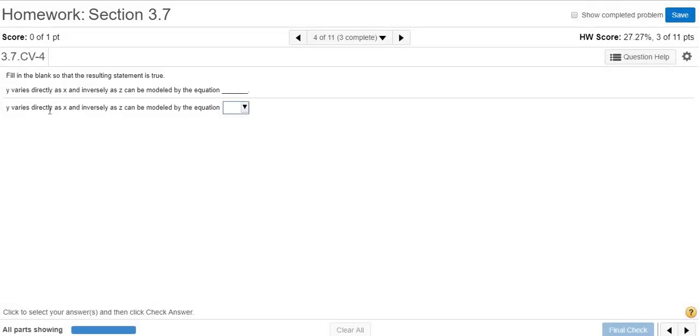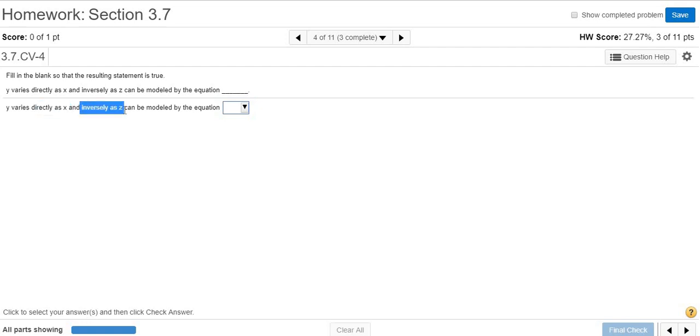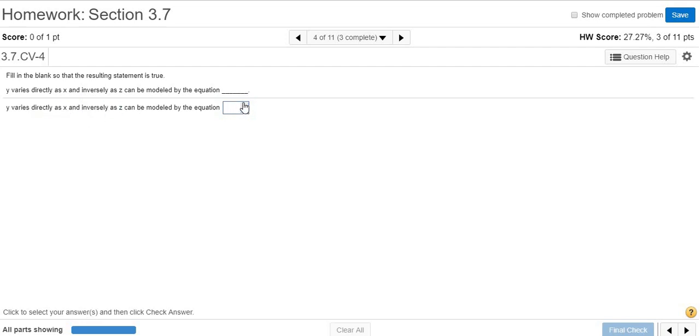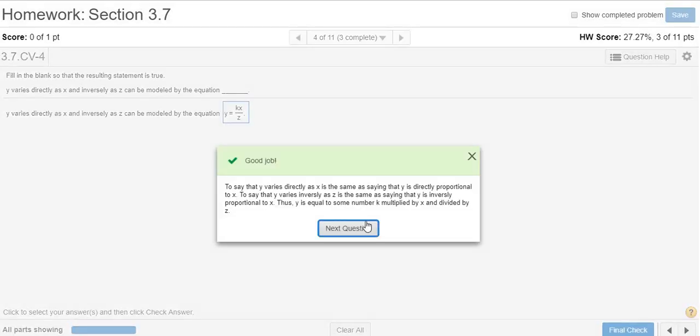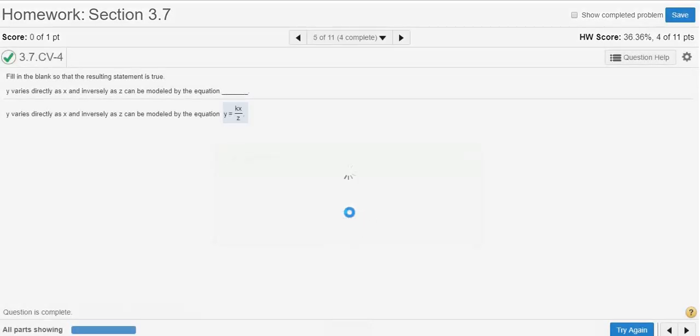y varies directly as x and inversely as z. Directly as x means kx. Inversely as z means you divide by z. So kx over z. Let's see if that's one of the choices—yep, it's this one here, kx over z. Final check. Let's do one more.